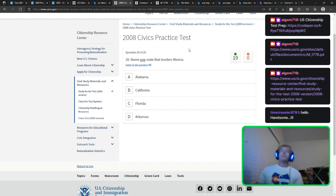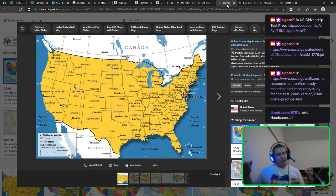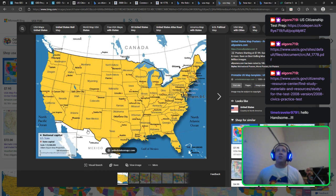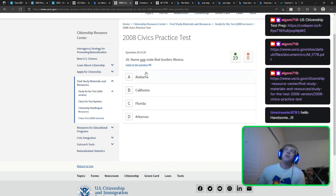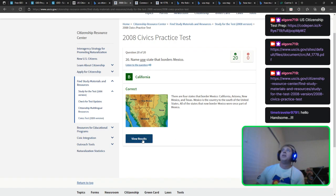Name one state that borders Mexico. Just off the top of my head: California, Texas, New Mexico, Arizona — those four. Texas is the last one going east. And for the Canada question — Idaho technically borders Canada, just by a little bit. The choices can be tricky. California is safe. And that's the rest of the first test — let's do another. We've only been doing this for half an hour.